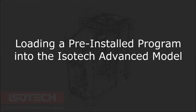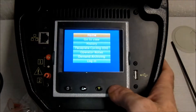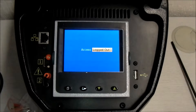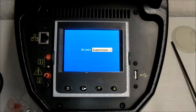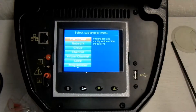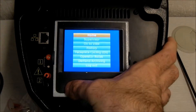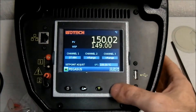Loading a pre-installed program into the ISOTech Advanced Model. Log in as a supervisor, then return to the home page.